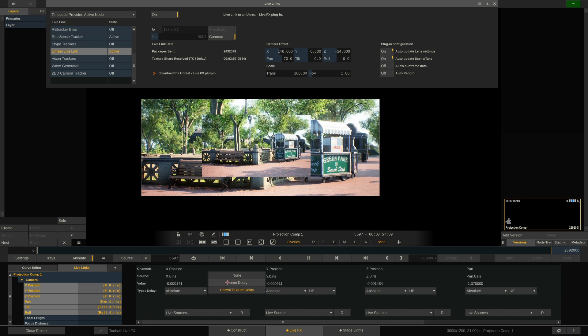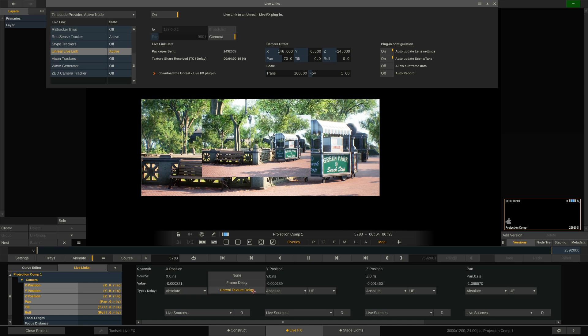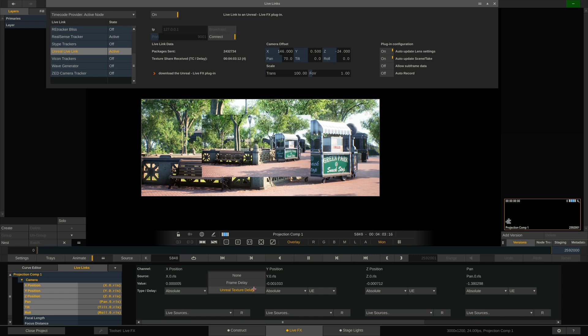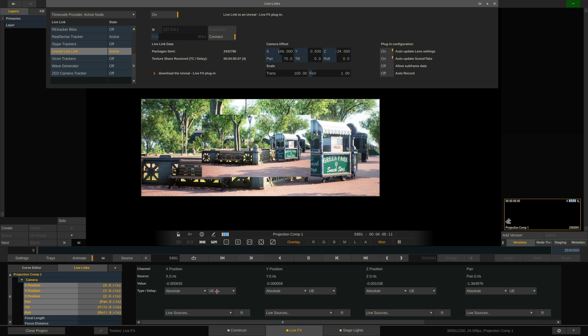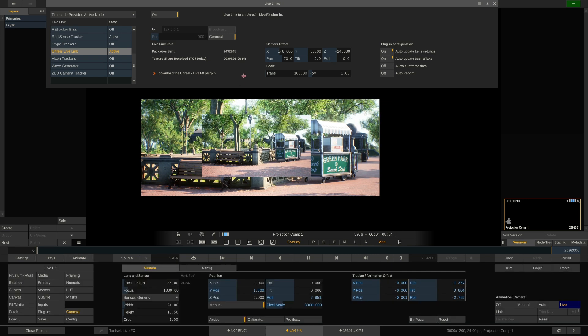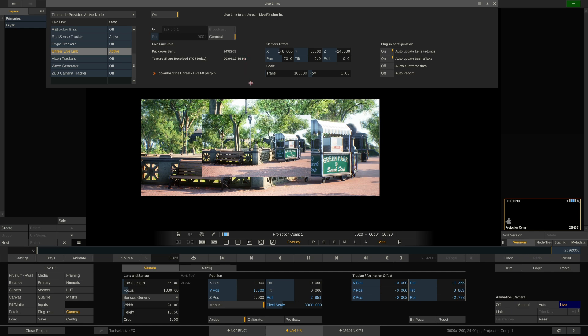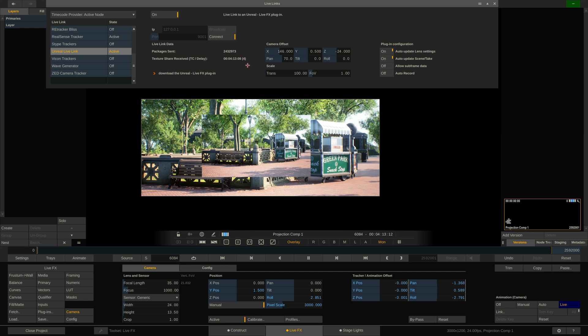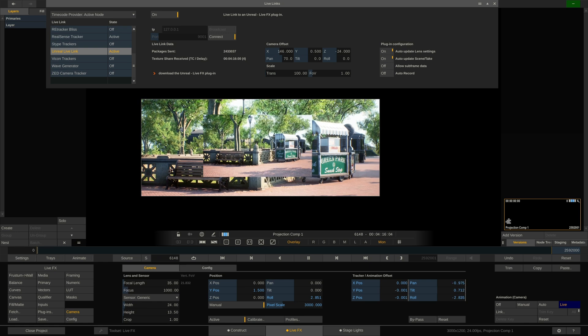We can see that by default it is now set to Unreal Texture Delay. Previously, you had to set this to Frame Delay and dial in a manual delay, which you had to guess whether it's 4 or 5 or more frames. And now we just set this to Unreal Texture Delay and it will automatically take the delay up here from the Live Link, which is super convenient because that delay might actually also change during playback of the scene.